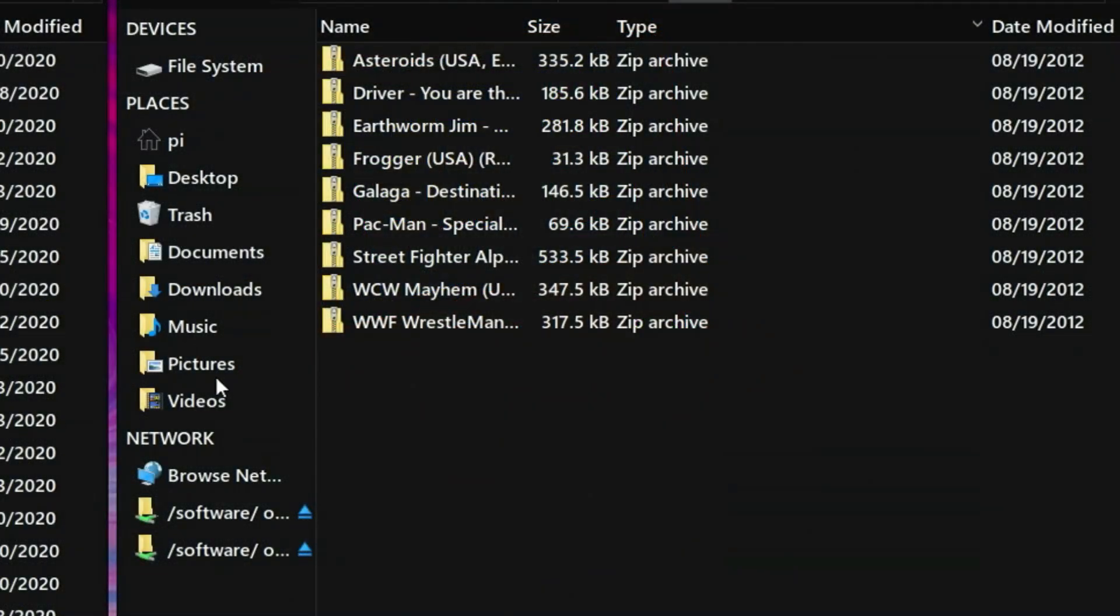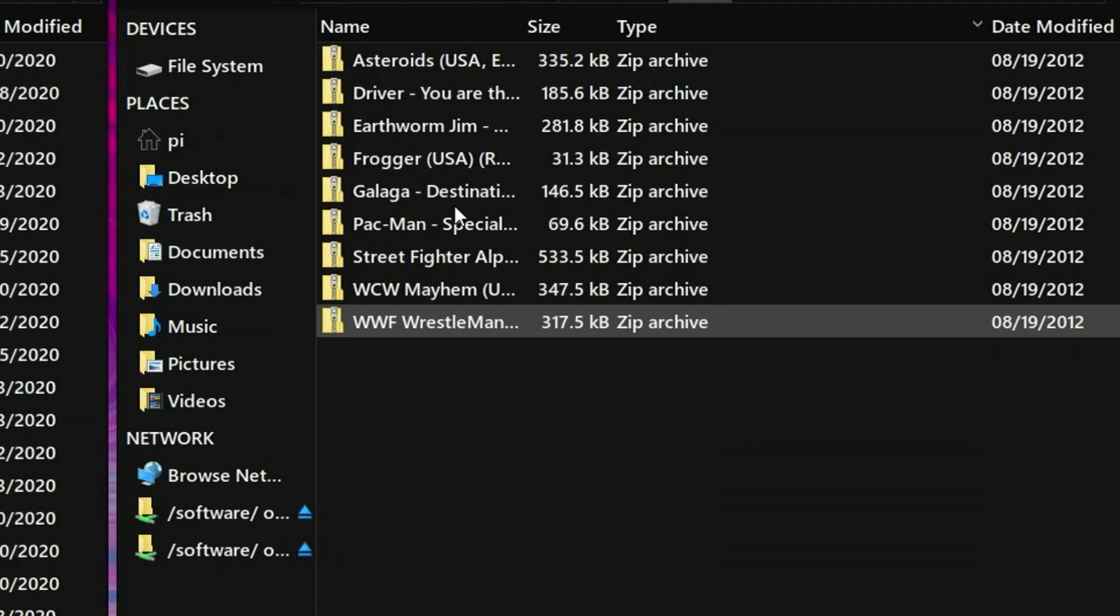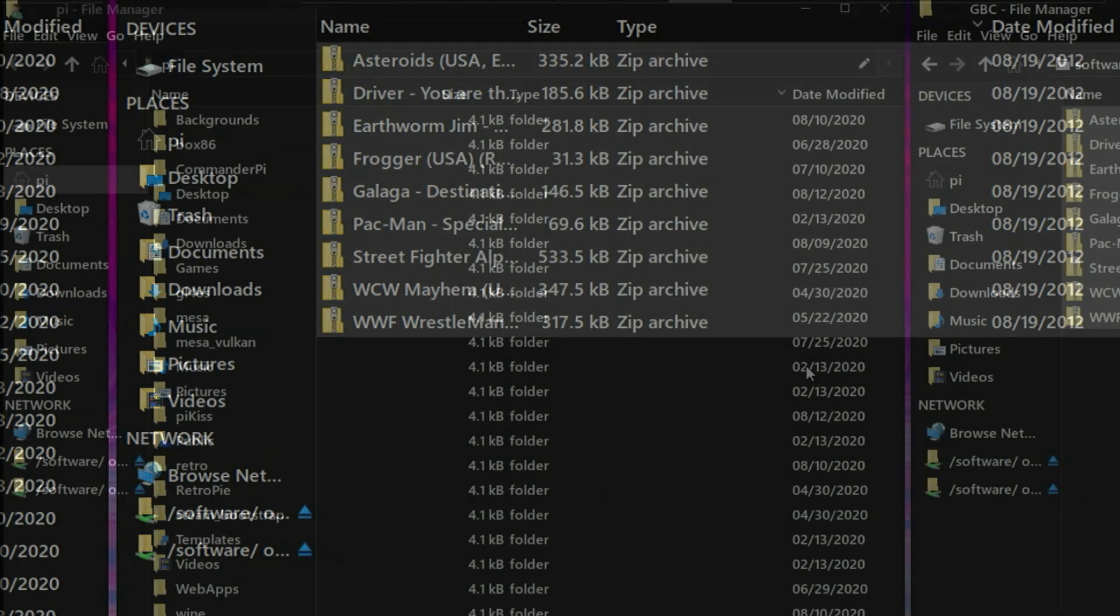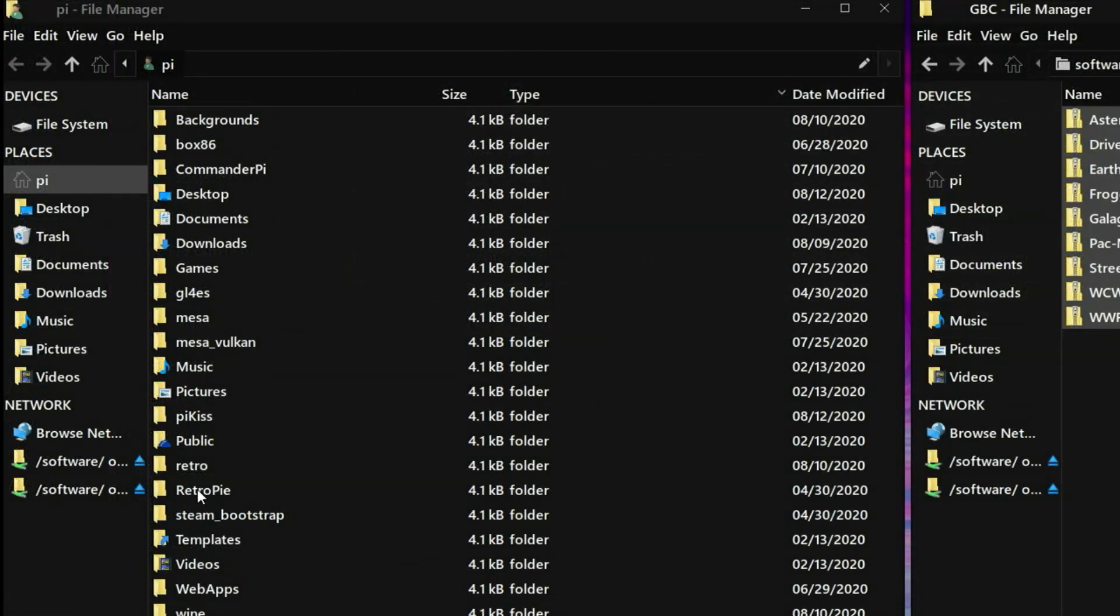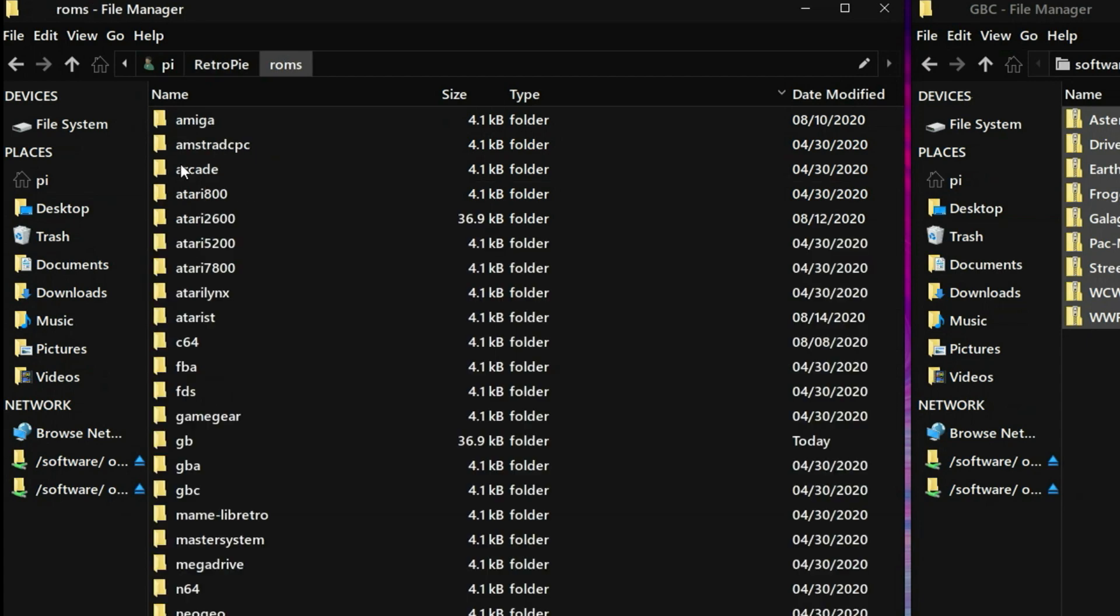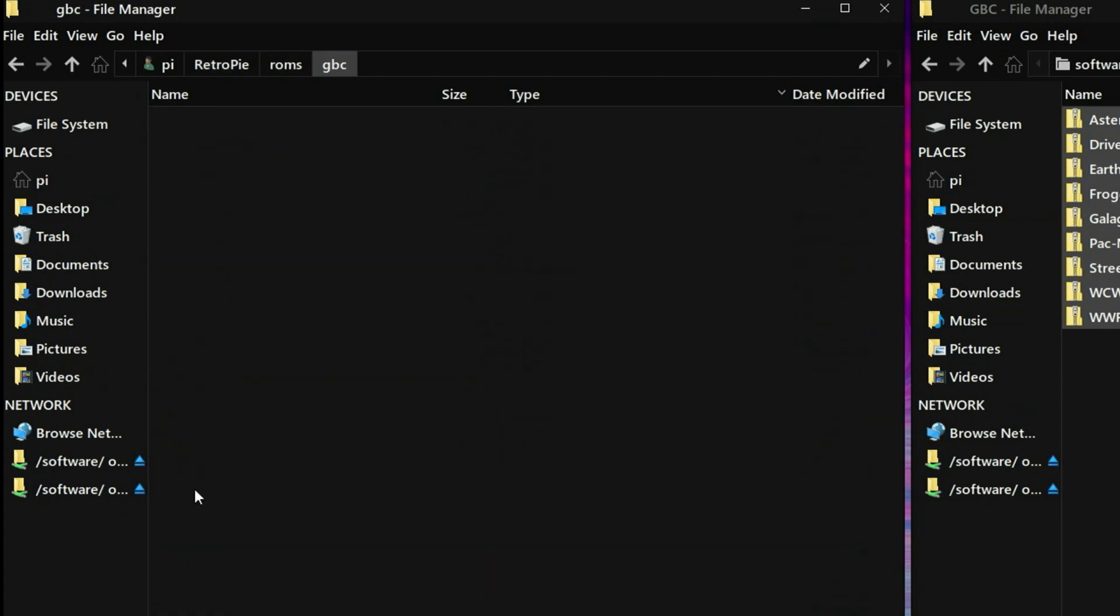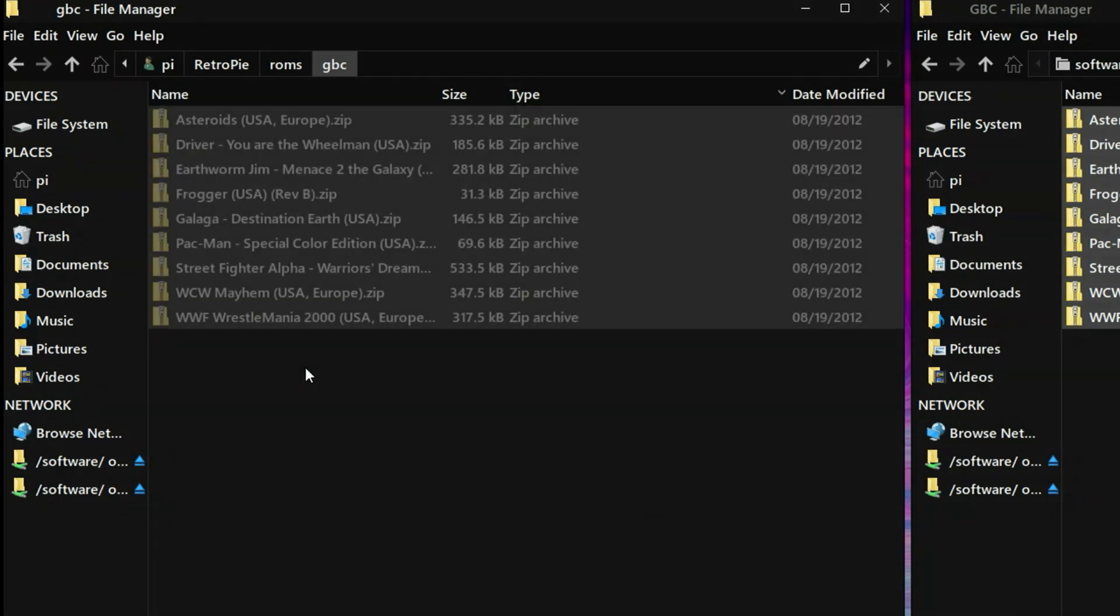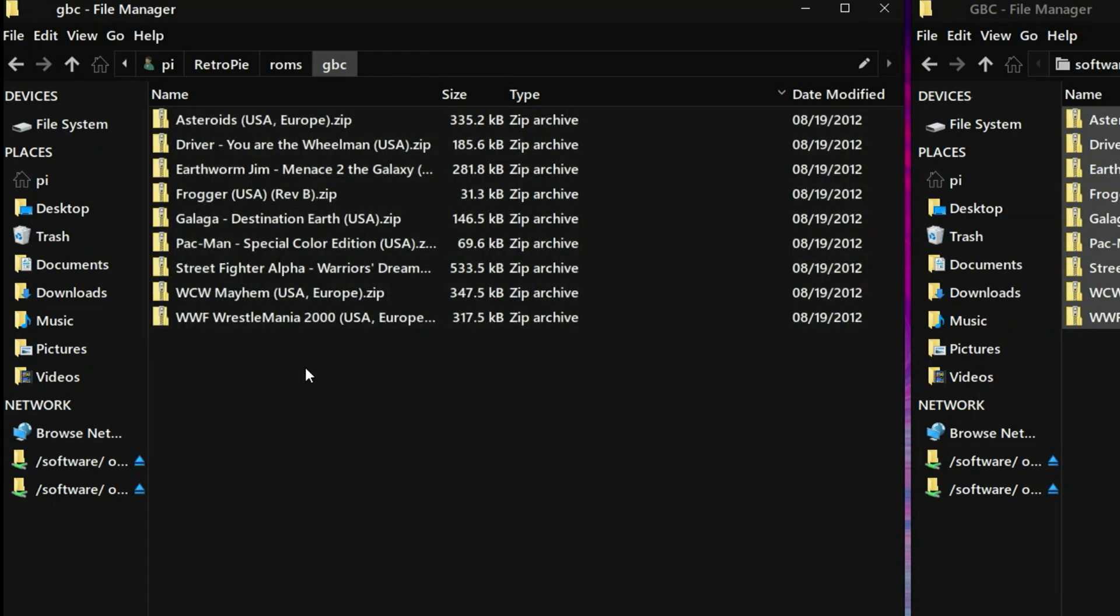All right, so we're going to start off with our games. This is what we are going to generate box art for. So I'm going to go ahead and select all the files, right click, go to copy, and then we're going to move over to our RetroPie subfolder here, and then go to ROMs, and then we'll go to our Game Boy Color, and paste those games into that directory. Awesome.